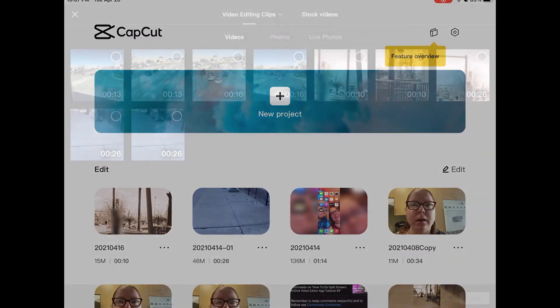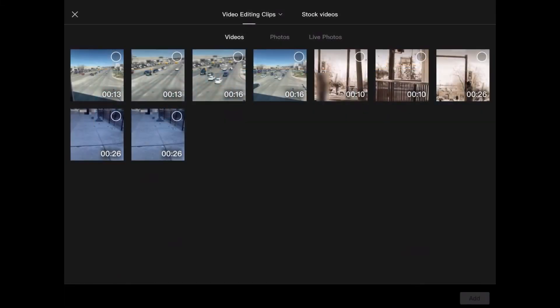Tap on the plus sign to open a new project and add your media. You can long press on any video clip to take a look at it before you add it to the project.